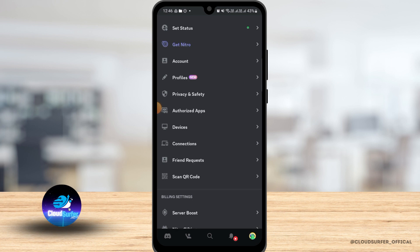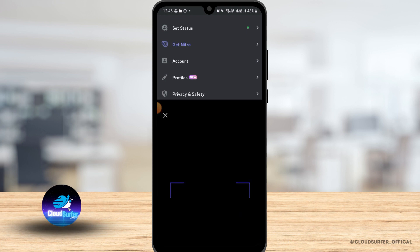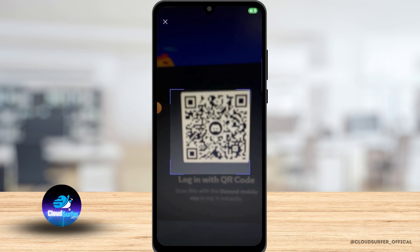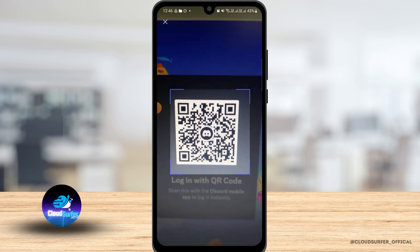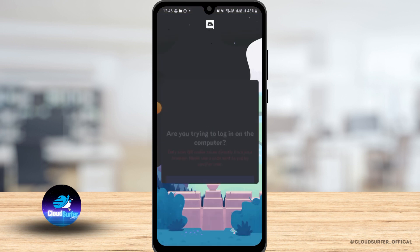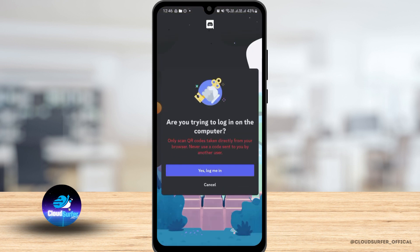Now scroll down a bit and tap on scan QR code. But before you do that, make sure you have opened up the login on your laptop or desktop browser. So once you have made sure of that, you can go ahead and tap on it and then scan the QR code.